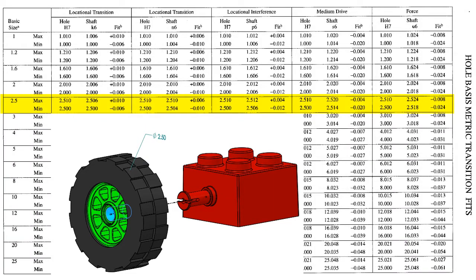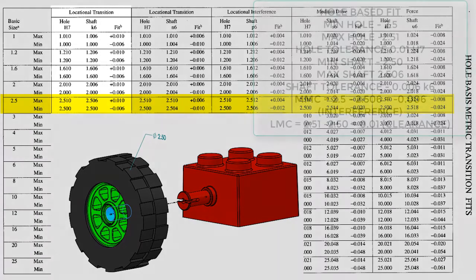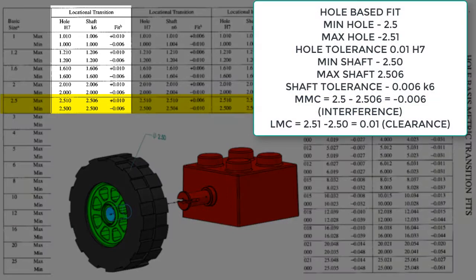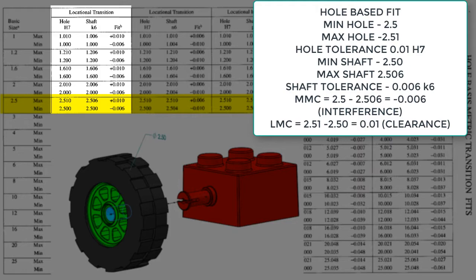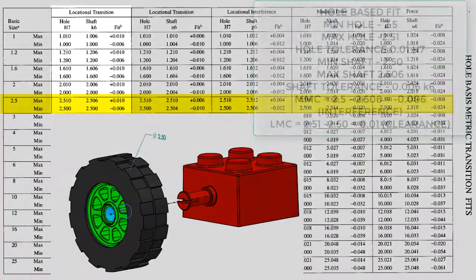If a transition or interference fit were required, I would need to switch to this chart. A locational transition hole-based fit would create a hole tolerance of 10 microns, a shaft tolerance of 6 microns, and at the maximum material condition an interference of 6 microns, while a clearance of 10 microns would exist at the least material condition.